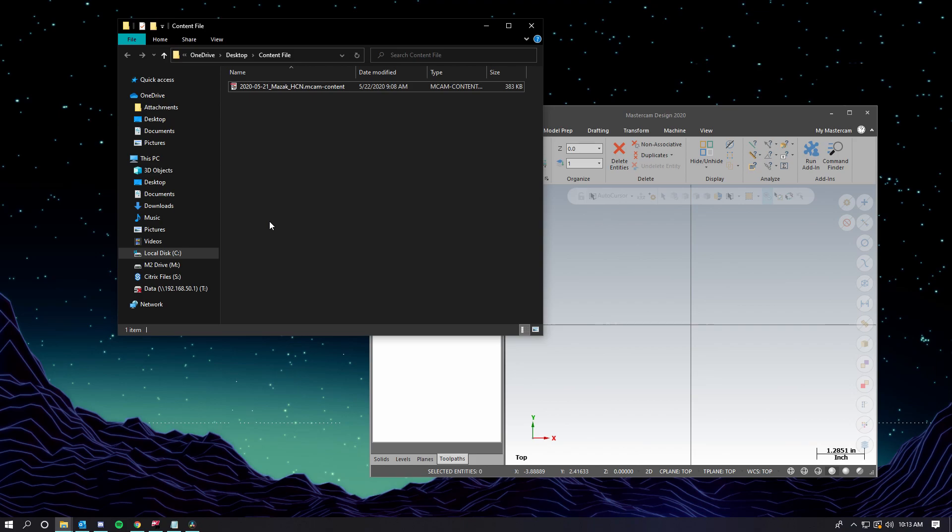In our case, we will be looking at an mcam-content file that includes a post processor from one of our vendors, PostAbility.